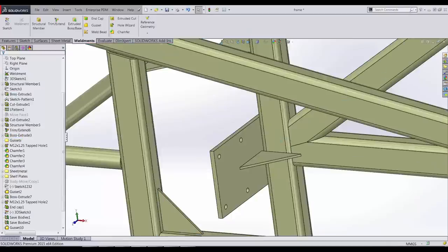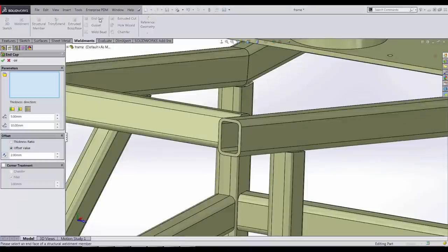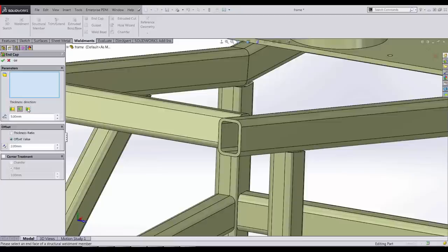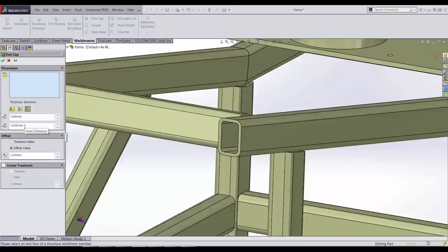SOLIDWORKS 2015 has greatly enhanced the endcap command. When we select endcap, we have our previous options and now we have an internal option that allows us to place the endcap inside of the structural member.